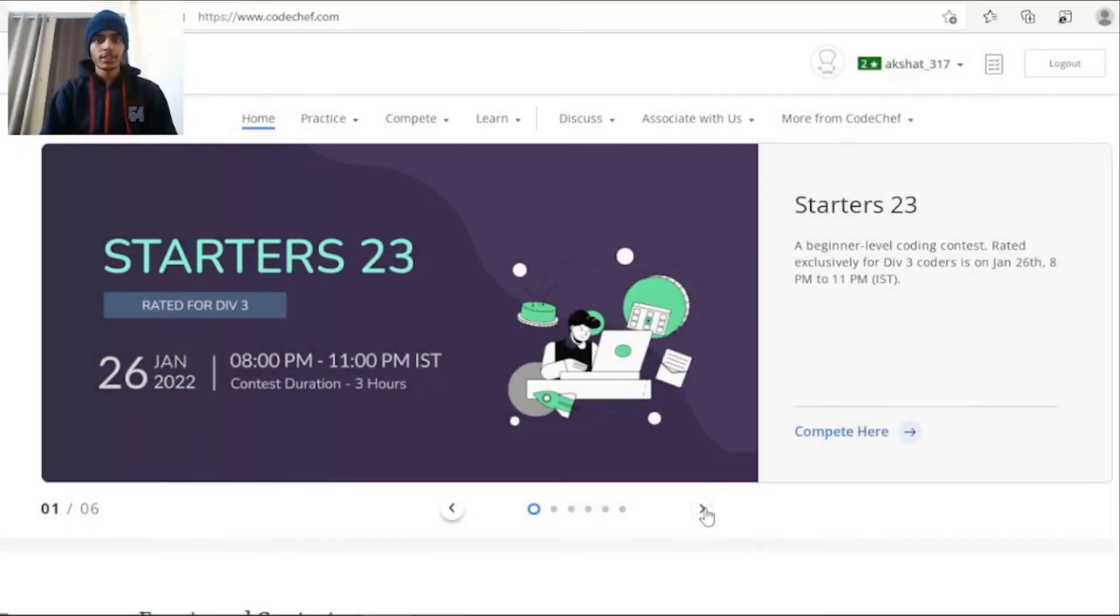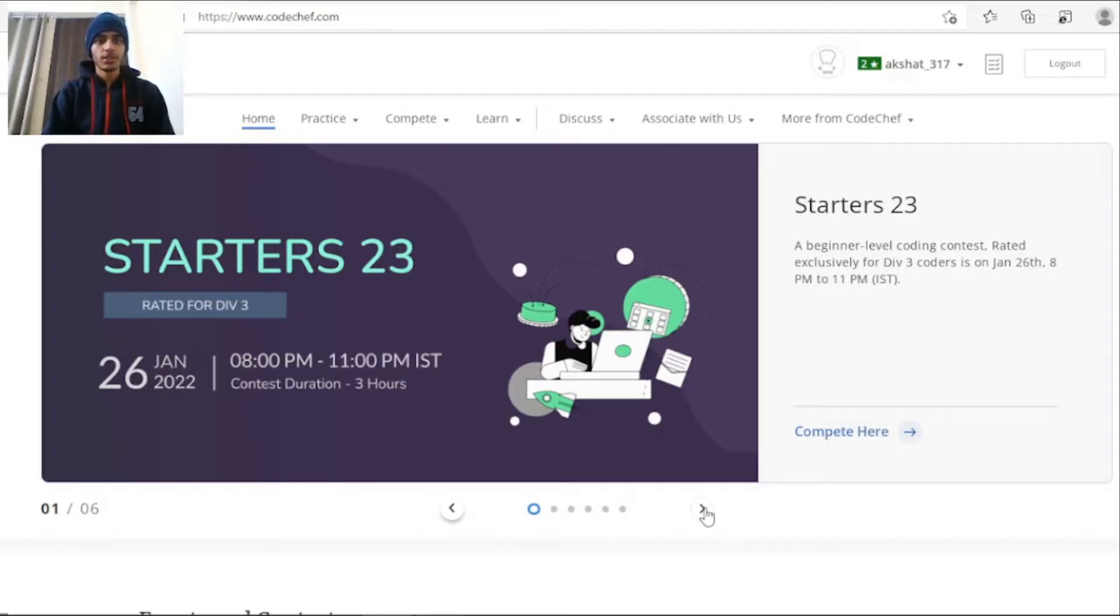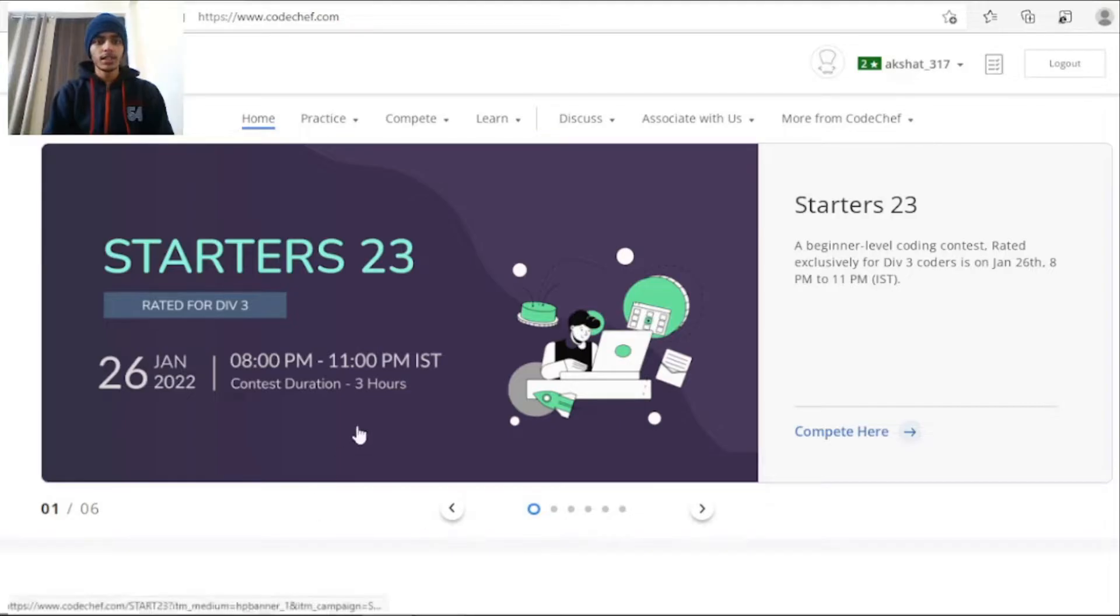Hello everyone, this is Akshat Mishra. In this video I'll be telling you how you can participate in contests organized by CodeChef. So this is the official website www.codechef.com and currently Starters 23 contest is active here. It is rated for division 3. As you can see I have two stars currently so I am division 3.